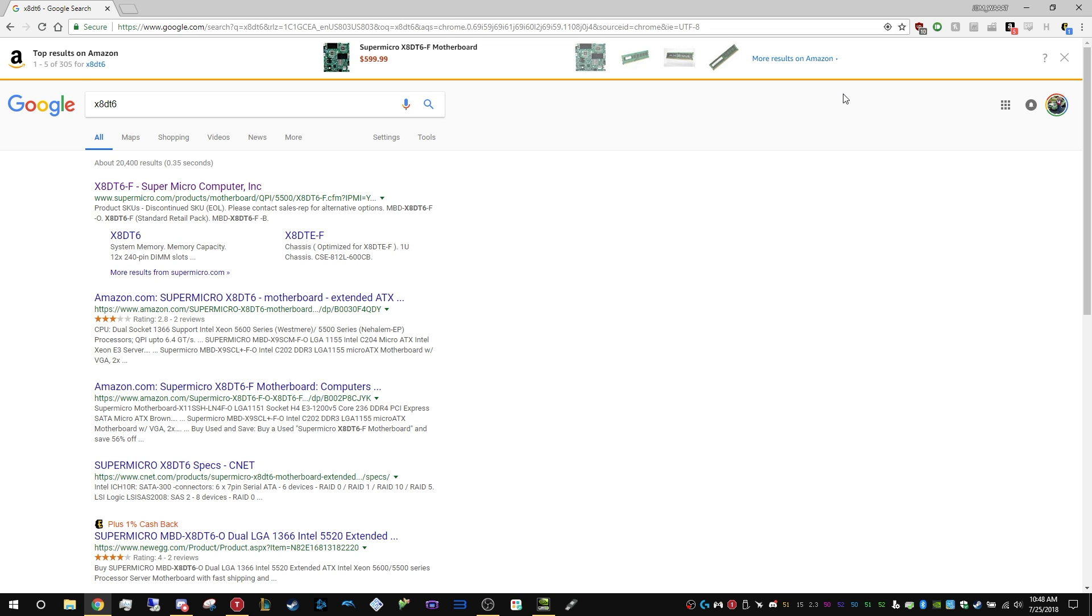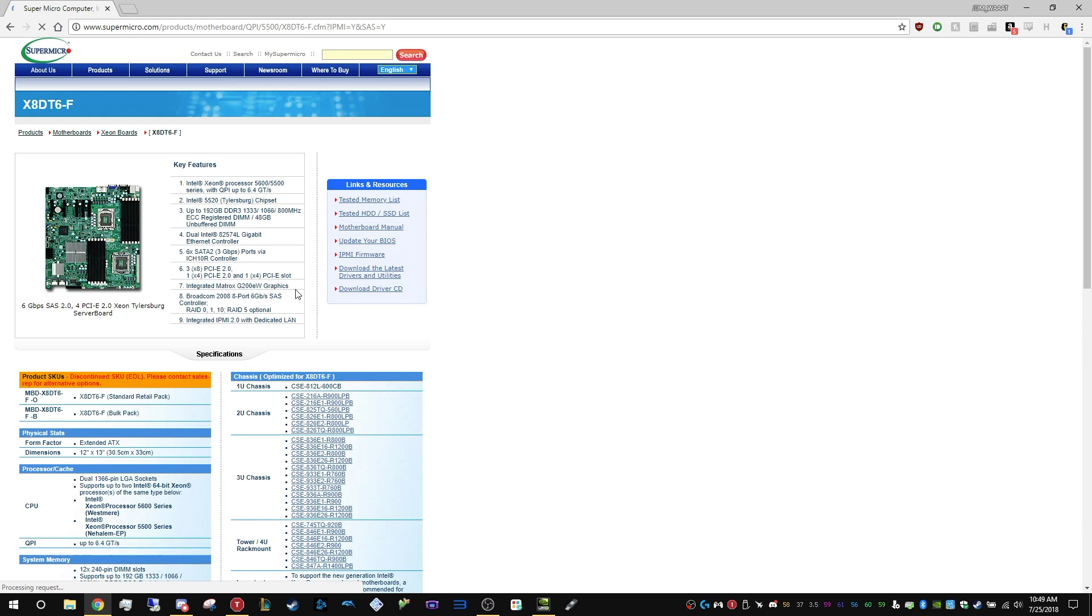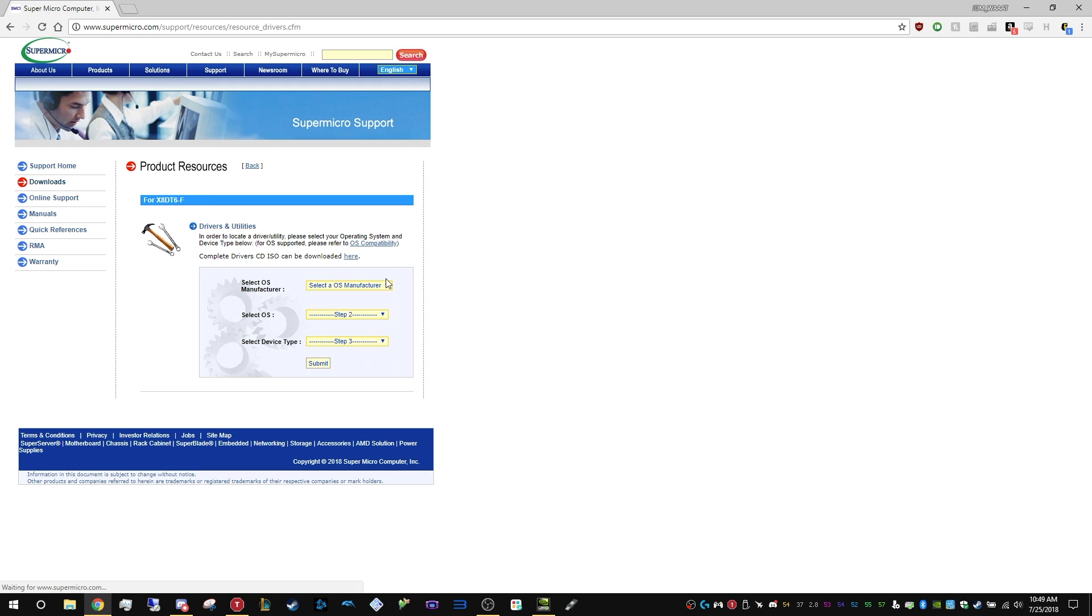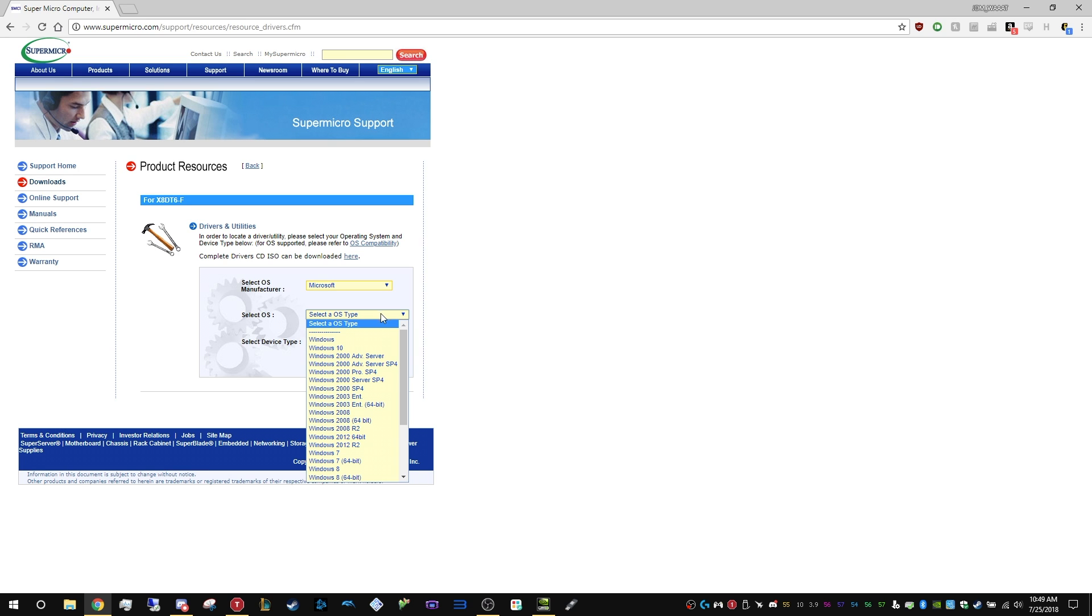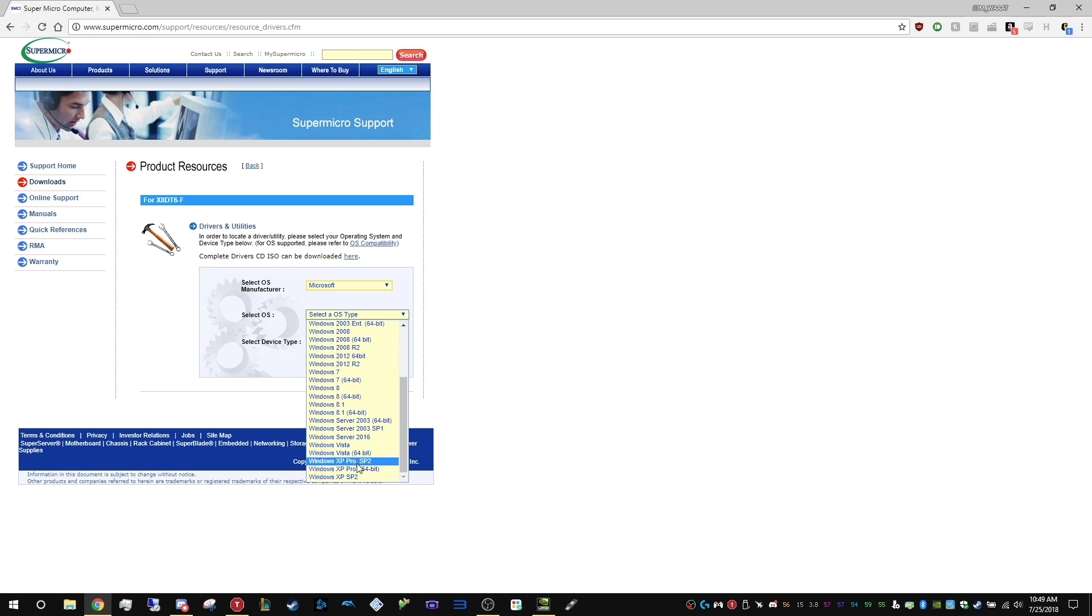We can actually download all the files that we need from the same place, so we're going to use the X8DT6-F downloads. Just search it in Google, go right to Supermicro's site, and hit download the latest drivers and utilities.